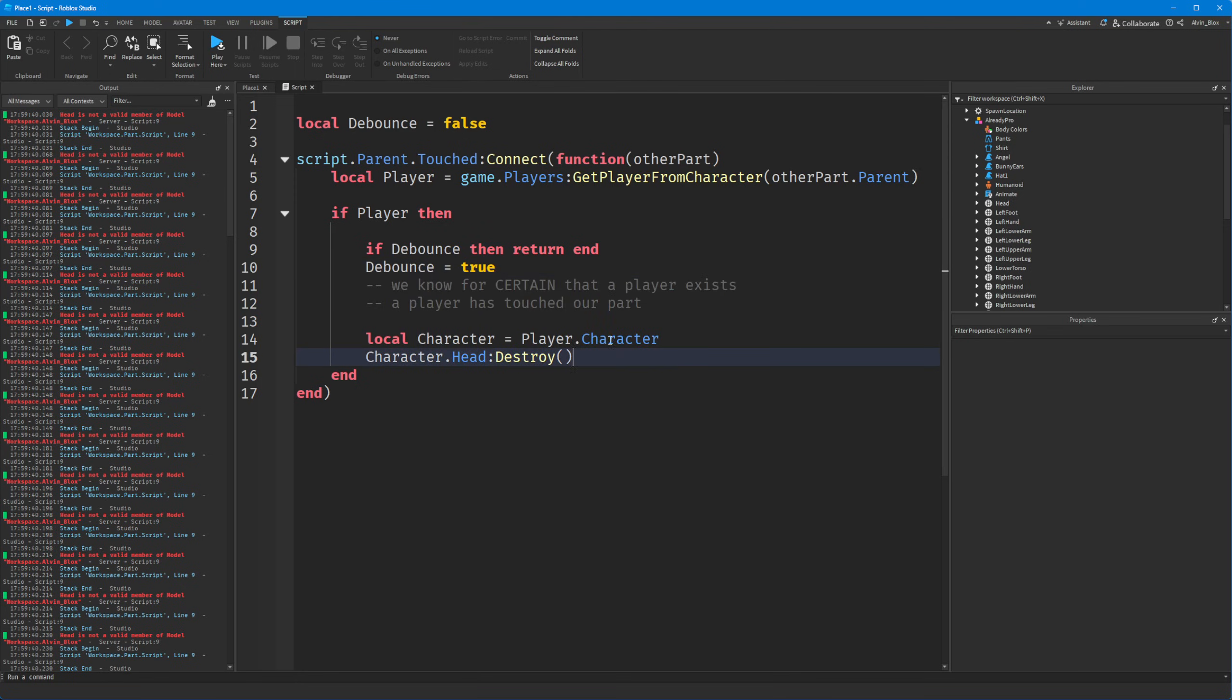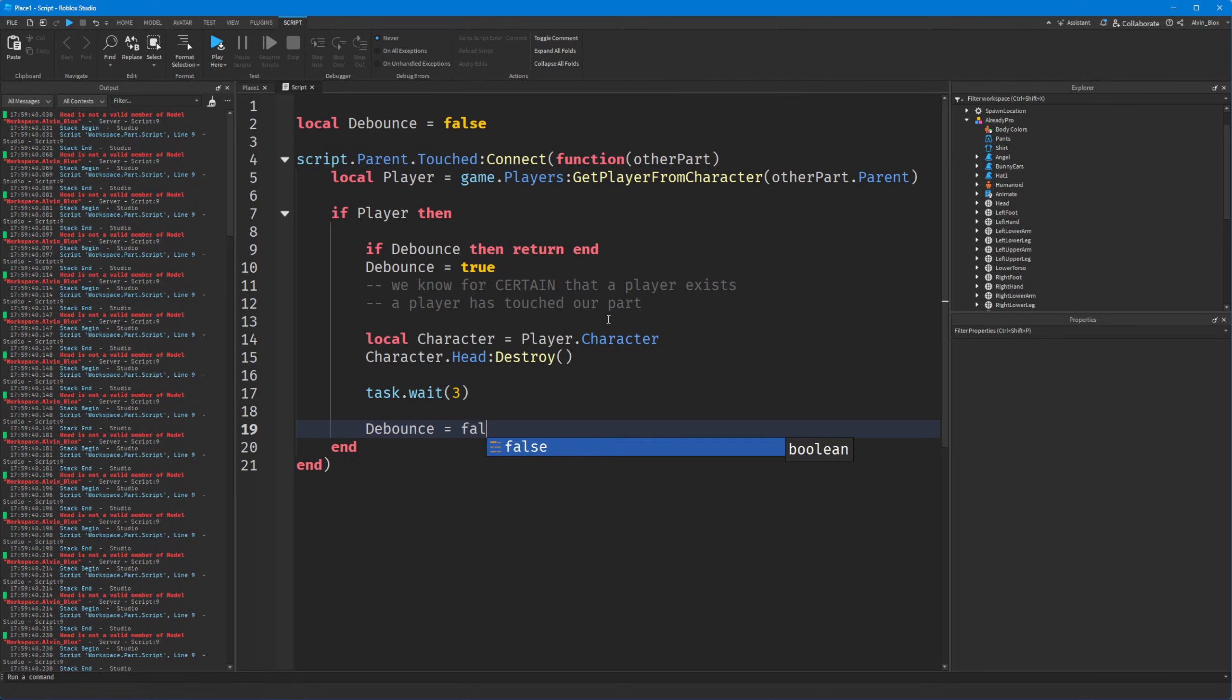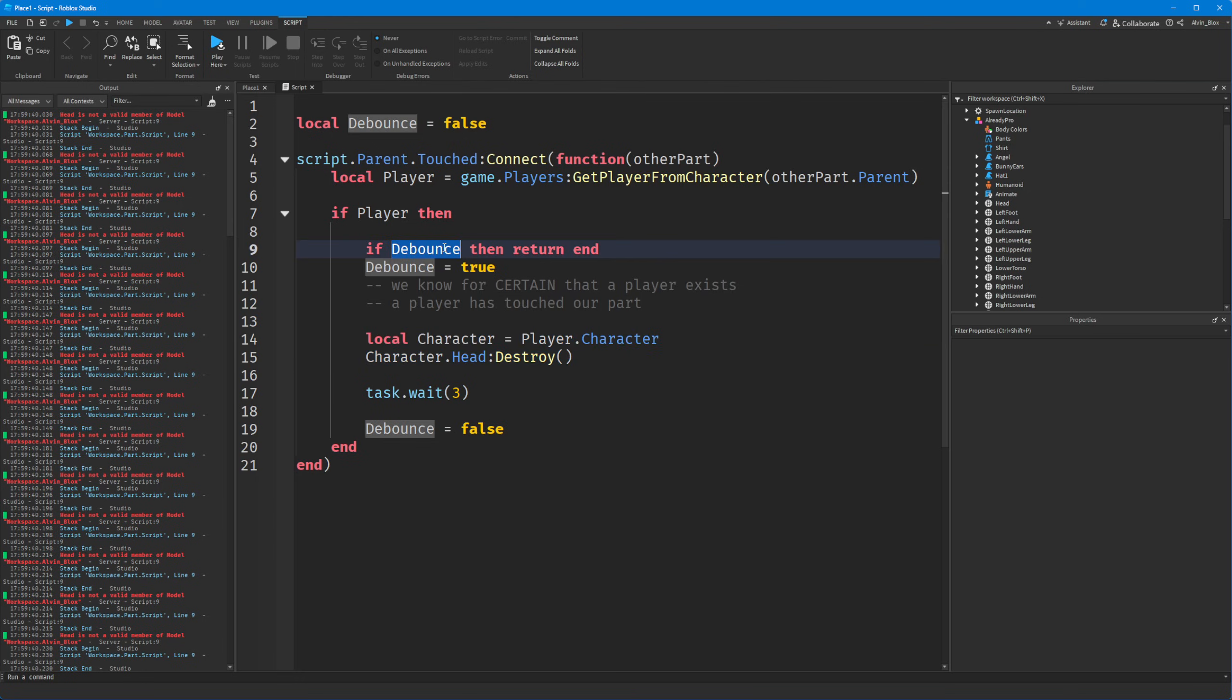And then down here, we can just do a simple task.wait of, say, three seconds. Set the debounce to false again. And once that debounce variable turns false, it will let us run this code again because the next time the brick is touched, the debounce value will be false. So this condition will not run. So the function will not return. It will carry on and it will let us kill the player.